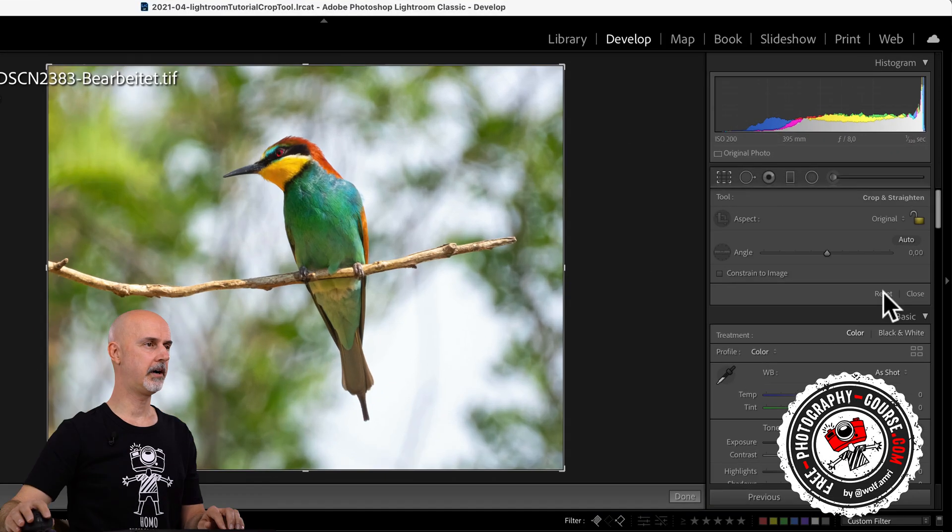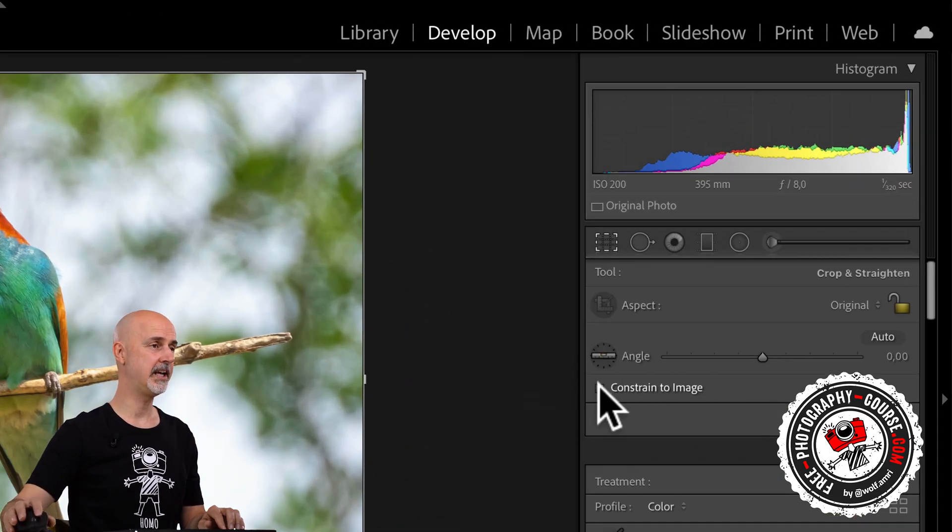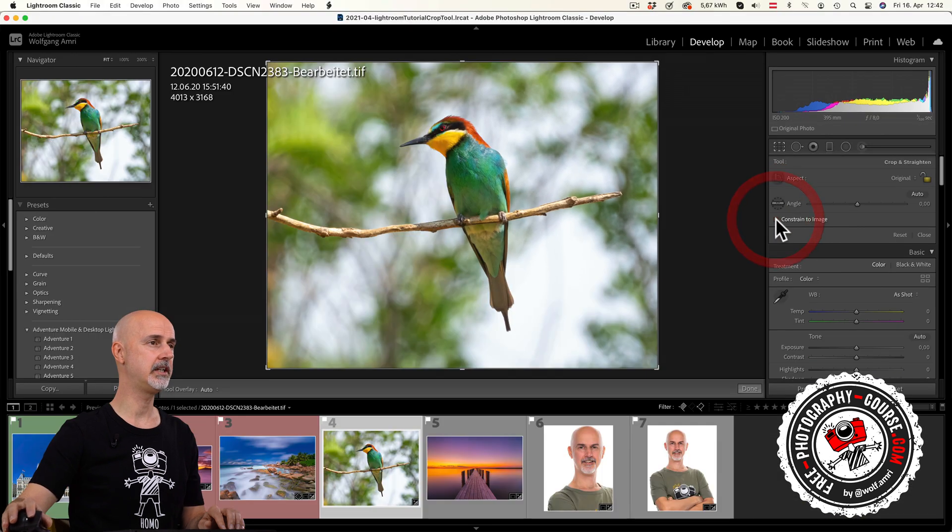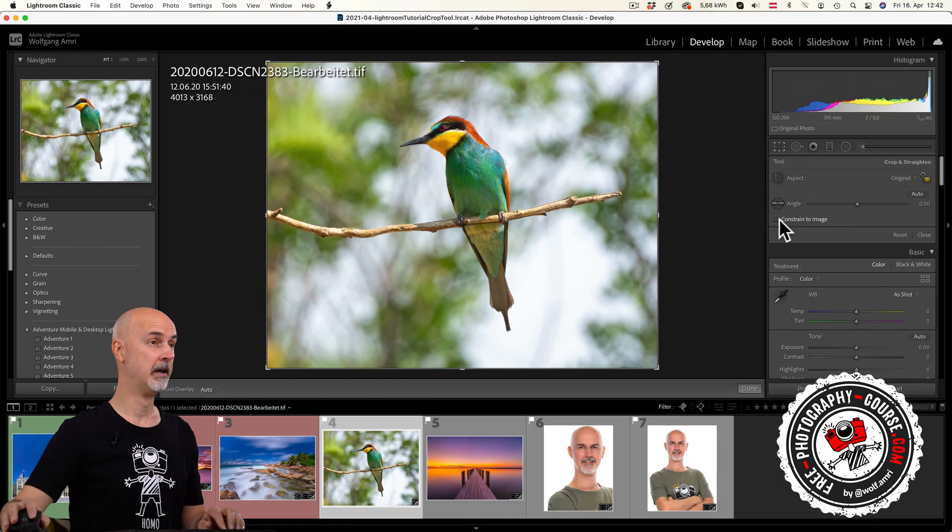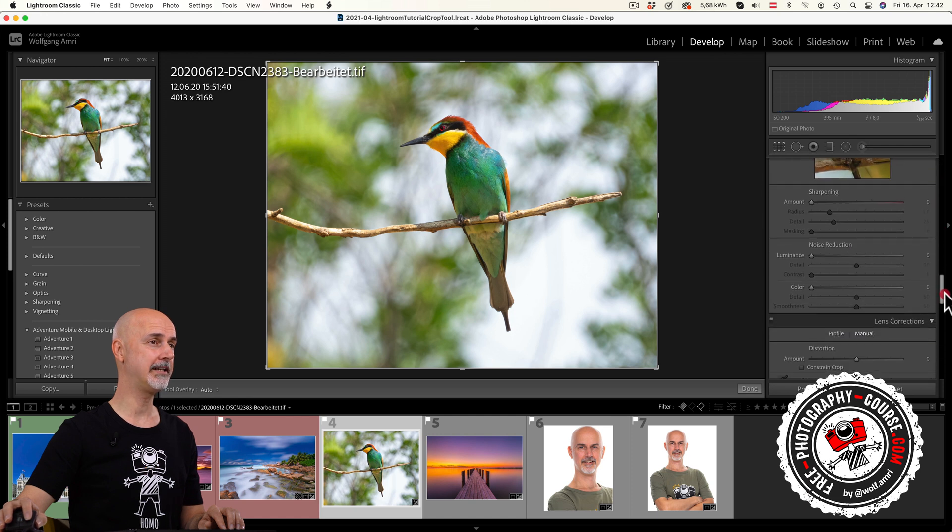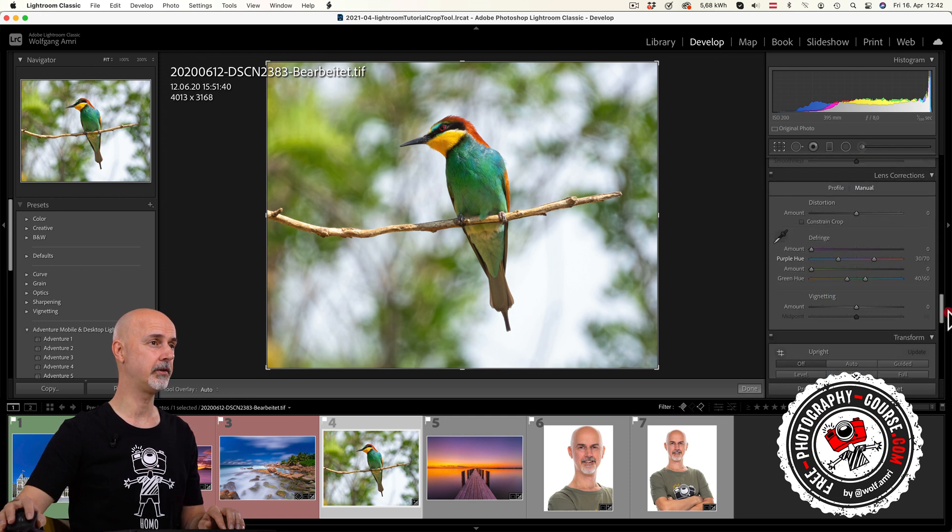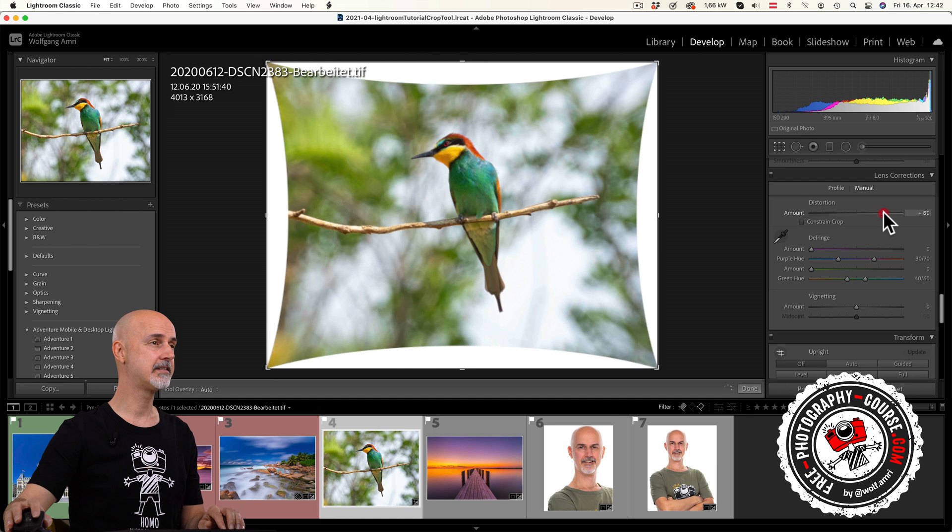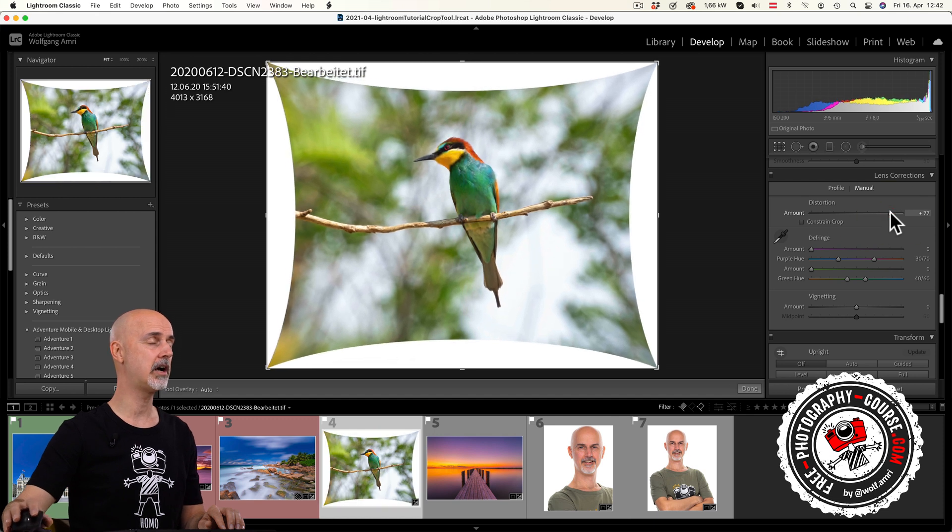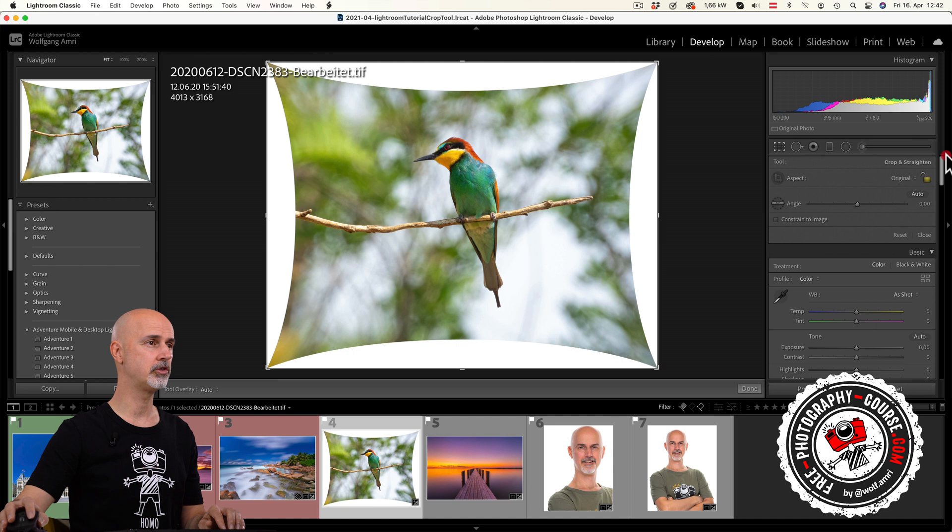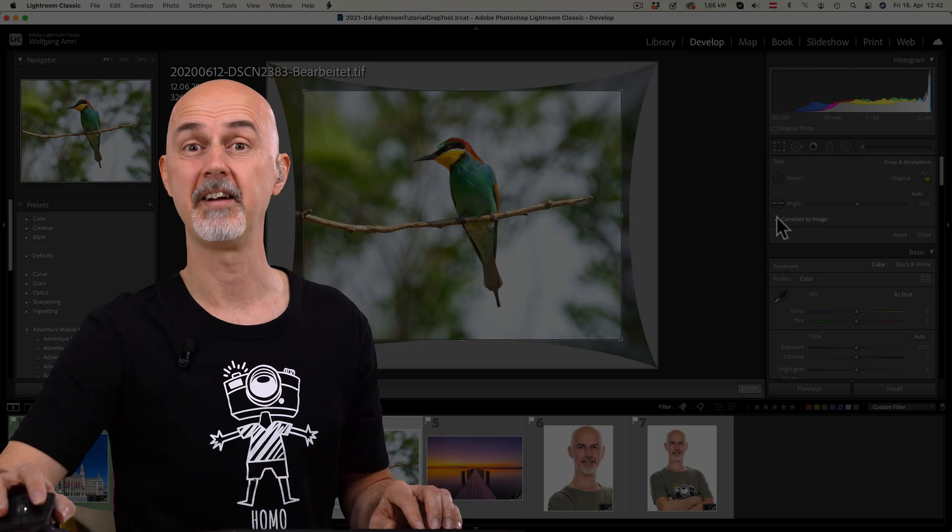Right above the reset button you see a checkbox constrained to image. Click it and you will see it usually does nothing at all. But if you do some lens corrections down here and drag the distortion slide into the plus region, some white areas will appear around the edge of the frame. If I now check the box constrained to image, it will automatically crop the white parts.